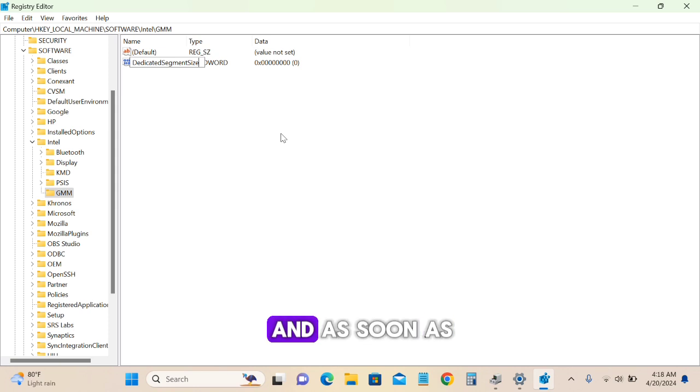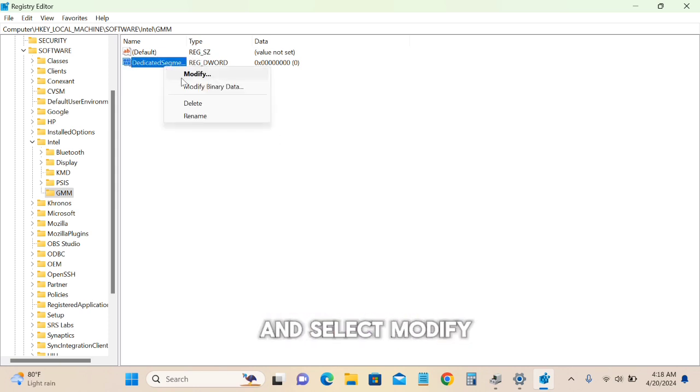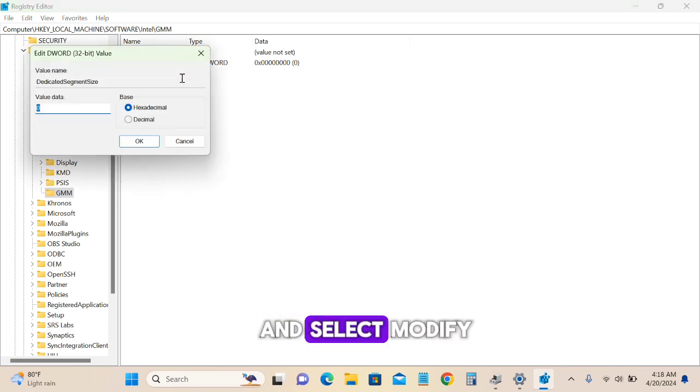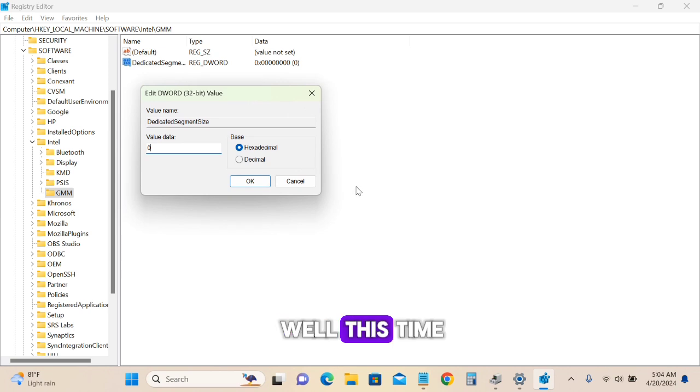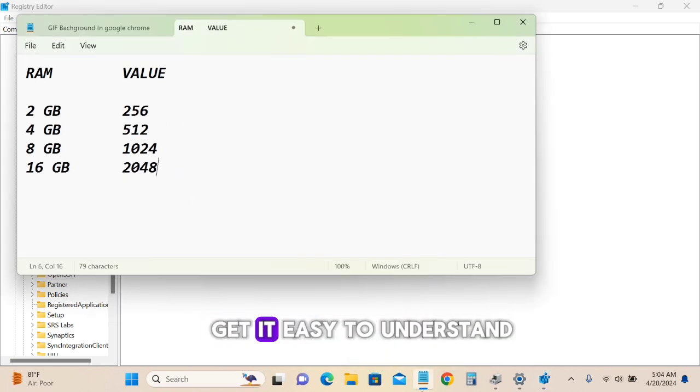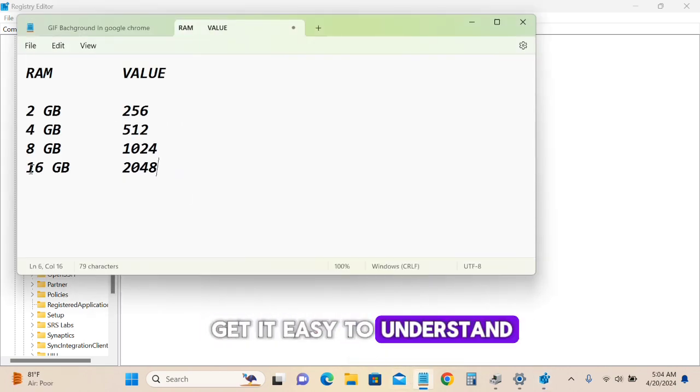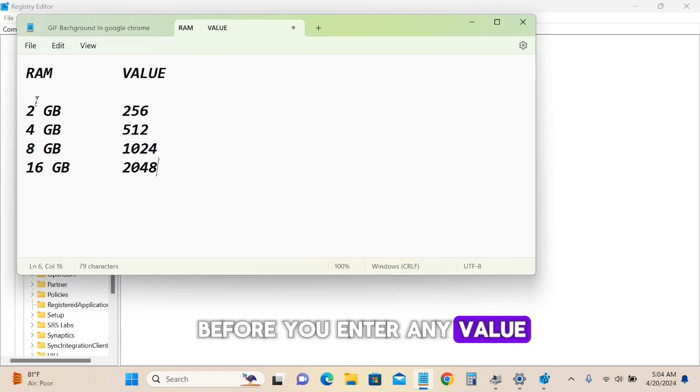Right-click on DedicatedSegmentSize and select Modify. Before you enter any value, here's a note to help you understand what values to use.